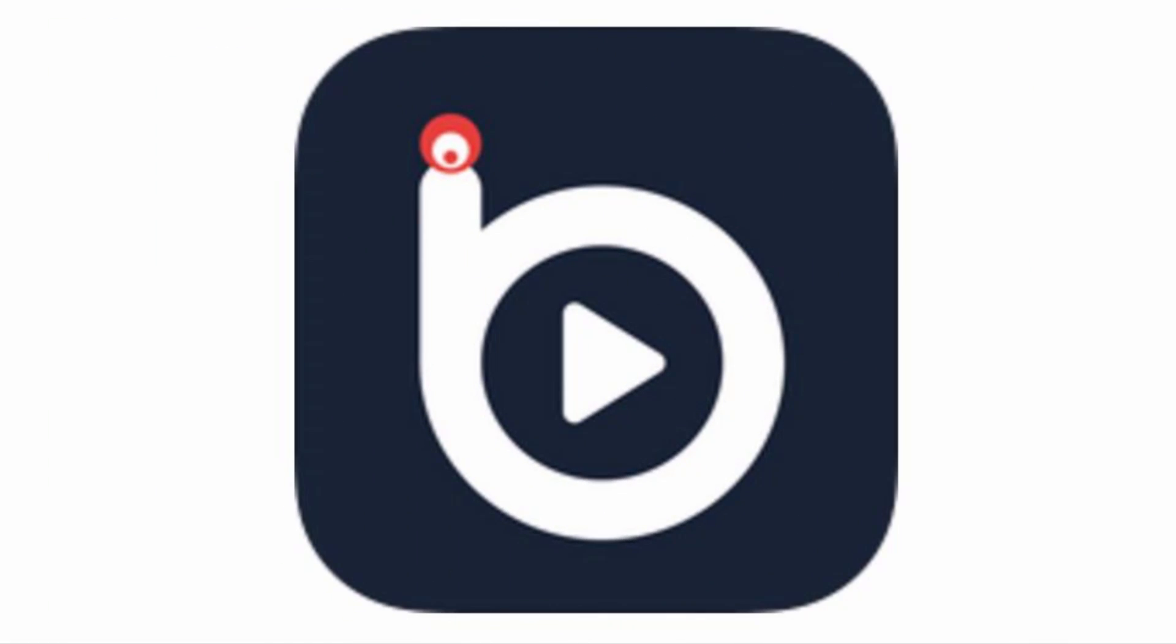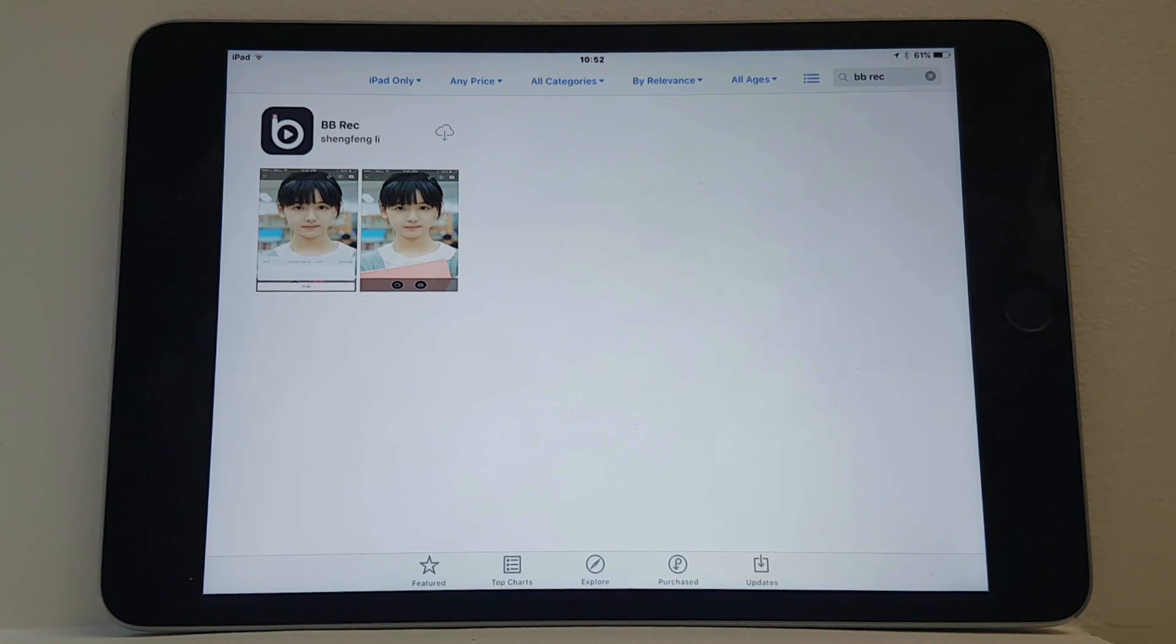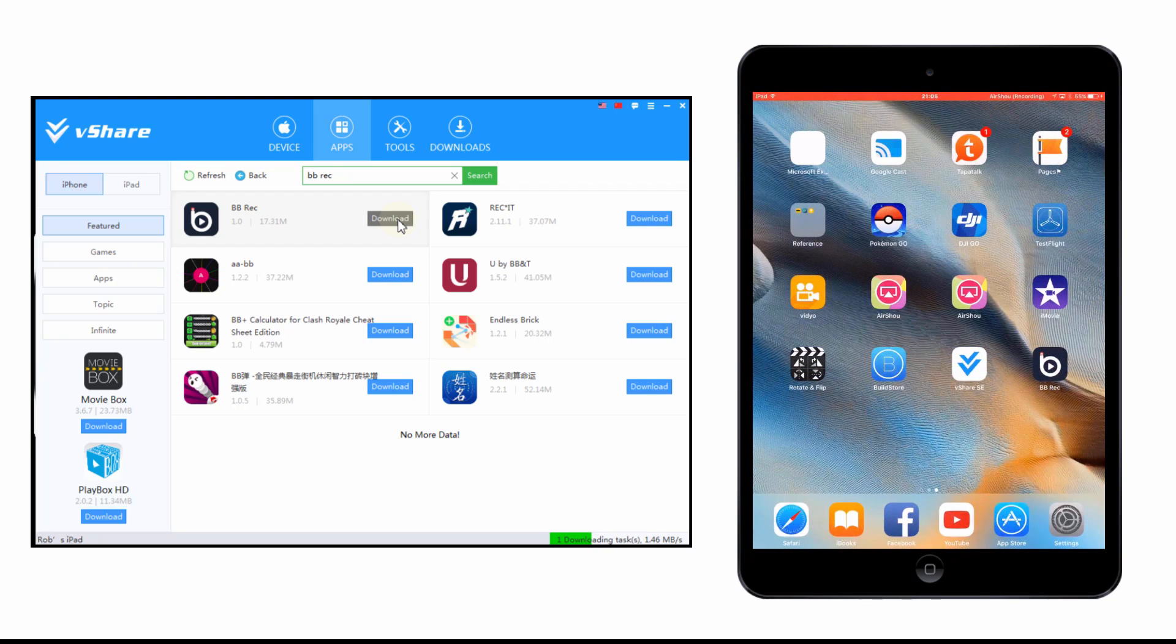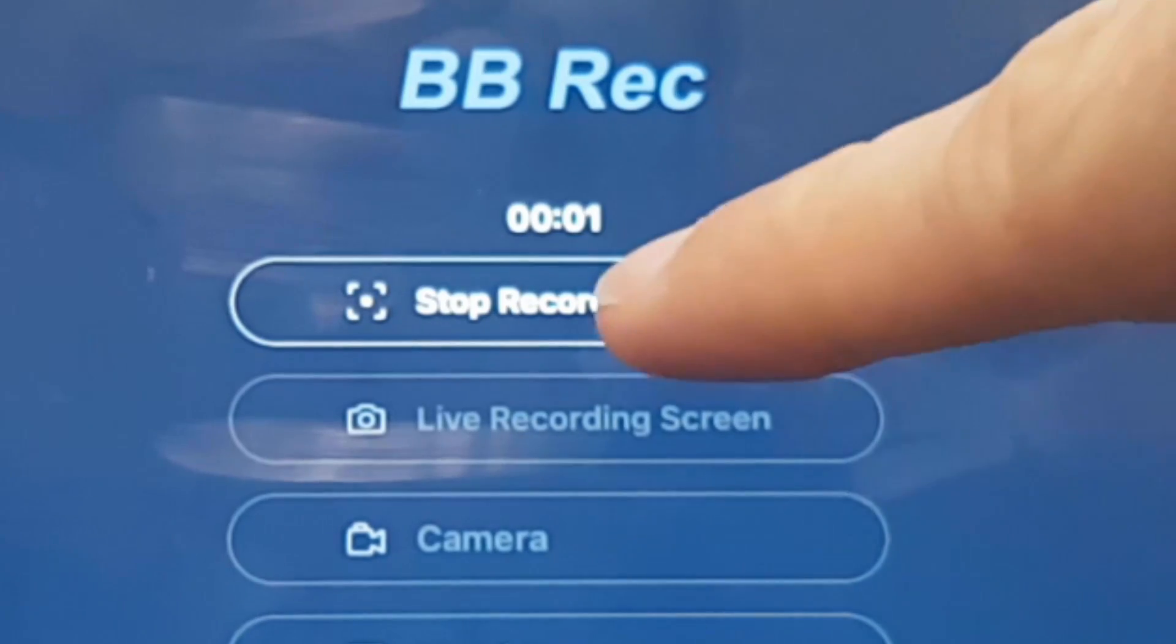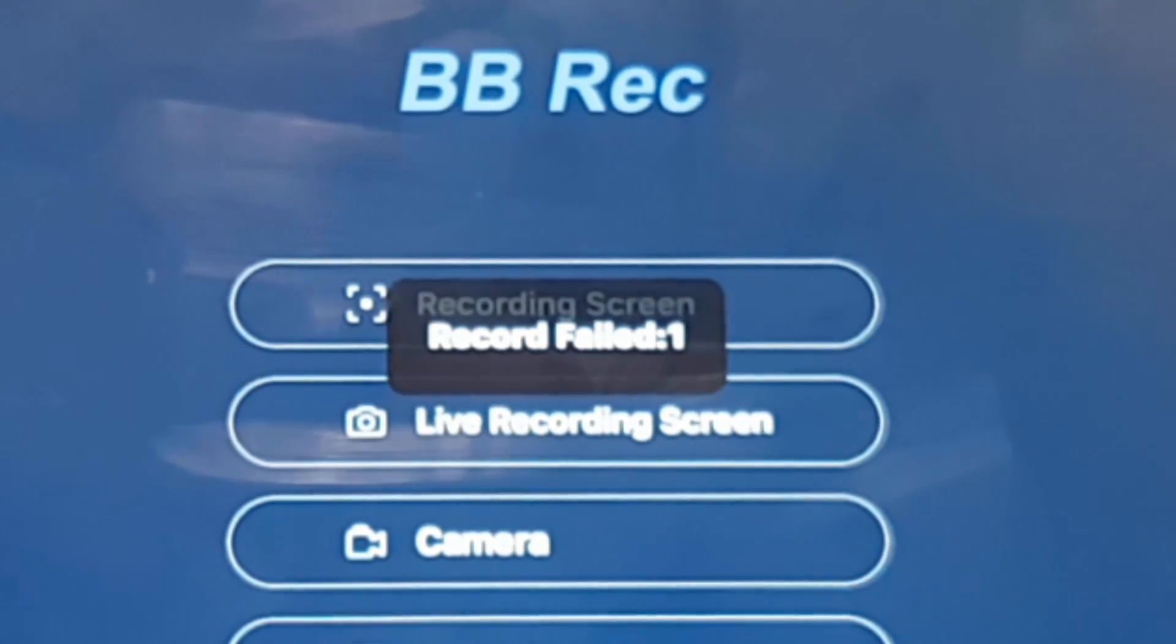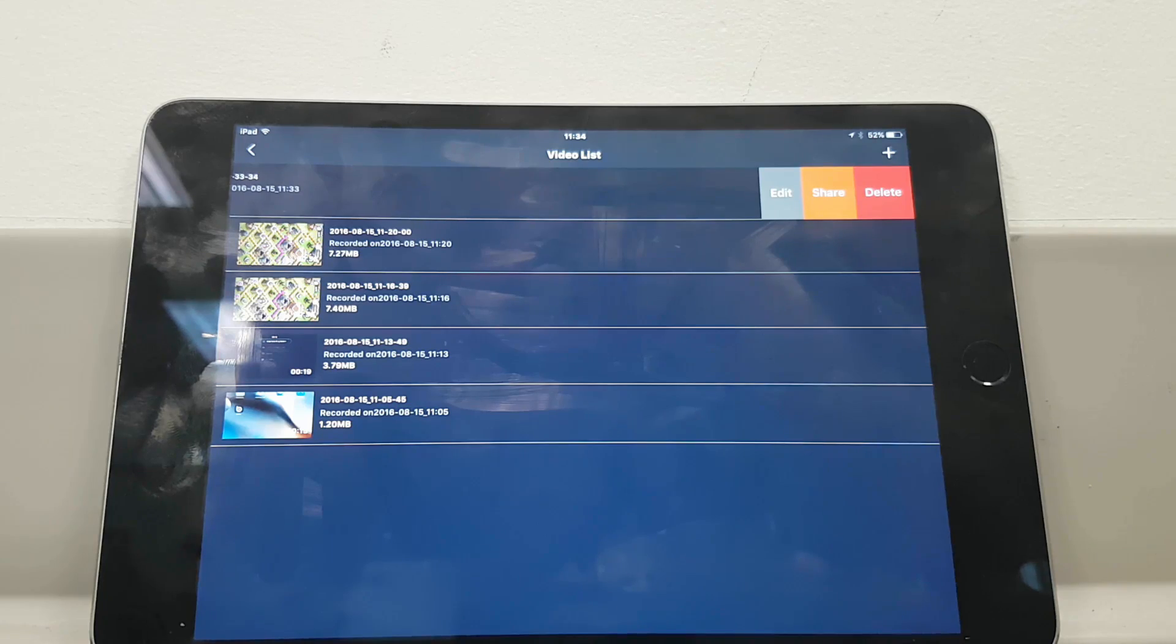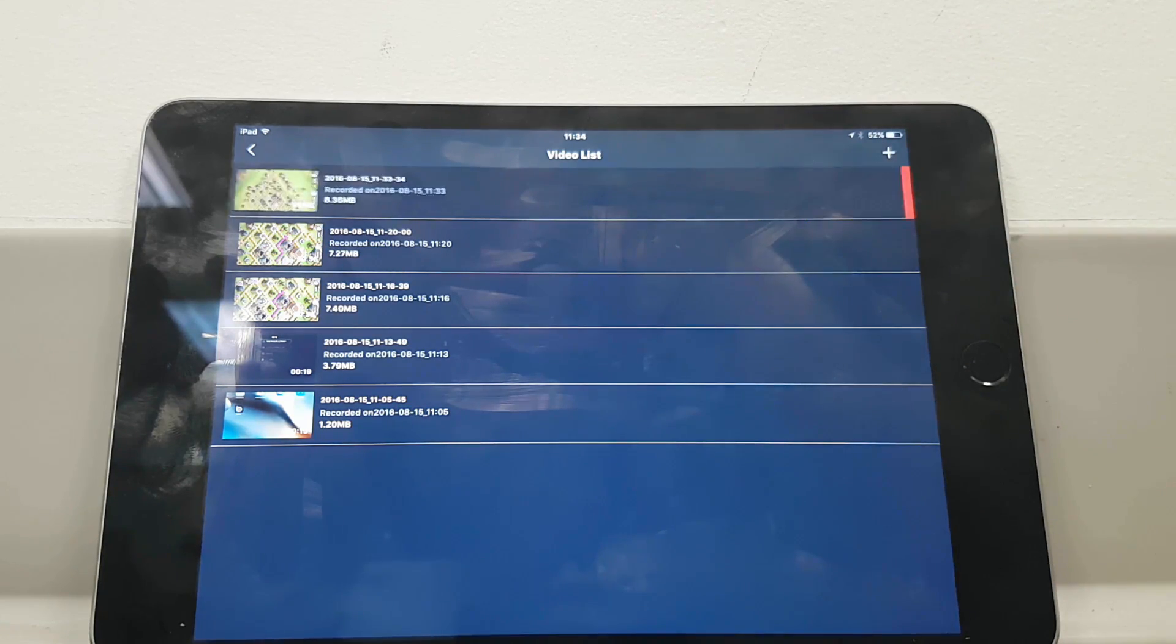Next up is BB Recorder. This app briefly appeared on the app store for those fortunate enough to download it but it has since been removed. The best way to download it now is to get it from vShare which is like an unofficial app store and you can download it from there. Again performance for me was terrible. It often failed to record and even when it did I couldn't get the recordings out of the app and onto my camera roll. It simply crashed. But just like Vidyo, for some users it works perfectly.